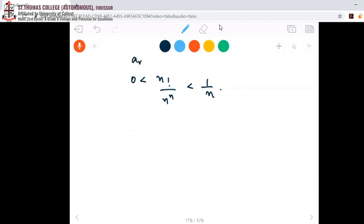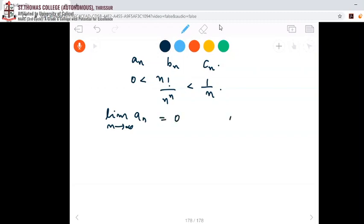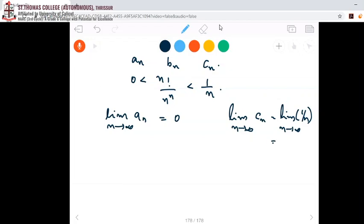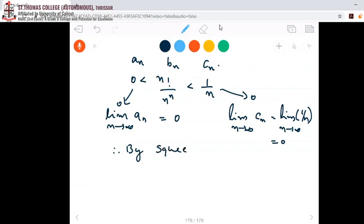So let a_n = 0, b_n = n!/n^n, and c_n = 1/n. If a_n and c_n go to the same limit, then b_n must go to that limit as well. The limit of a_n is 0 since a_n is always 0. The limit of c_n = limit of 1/n as n tends to infinity is also equal to 0. Therefore, by the Squeeze theorem, the limit of n!/n^n is also equal to 0.